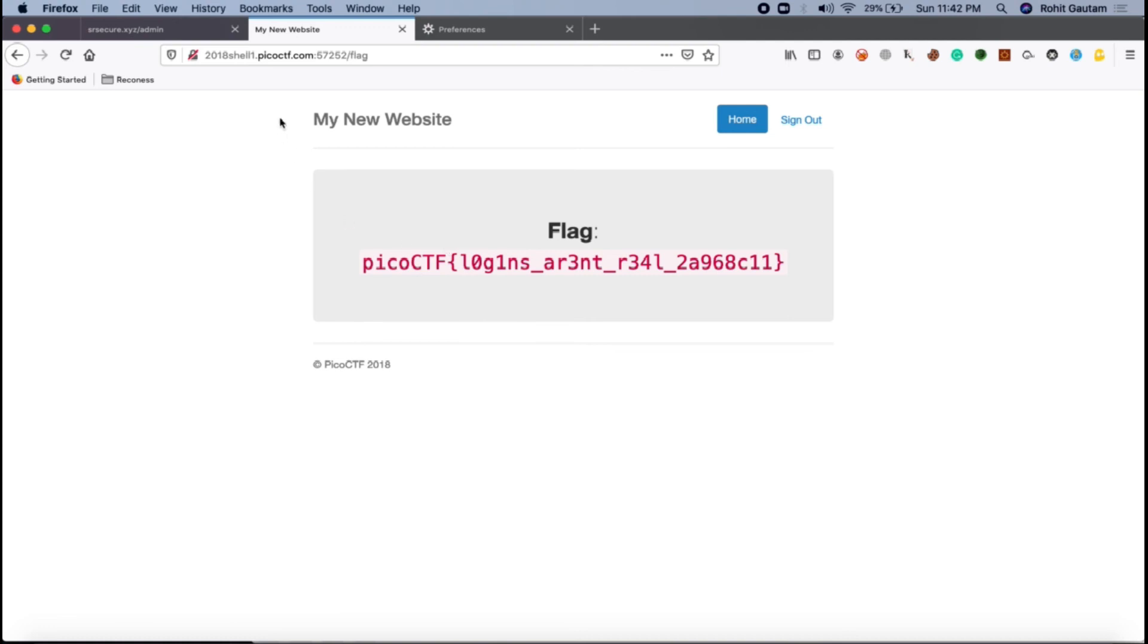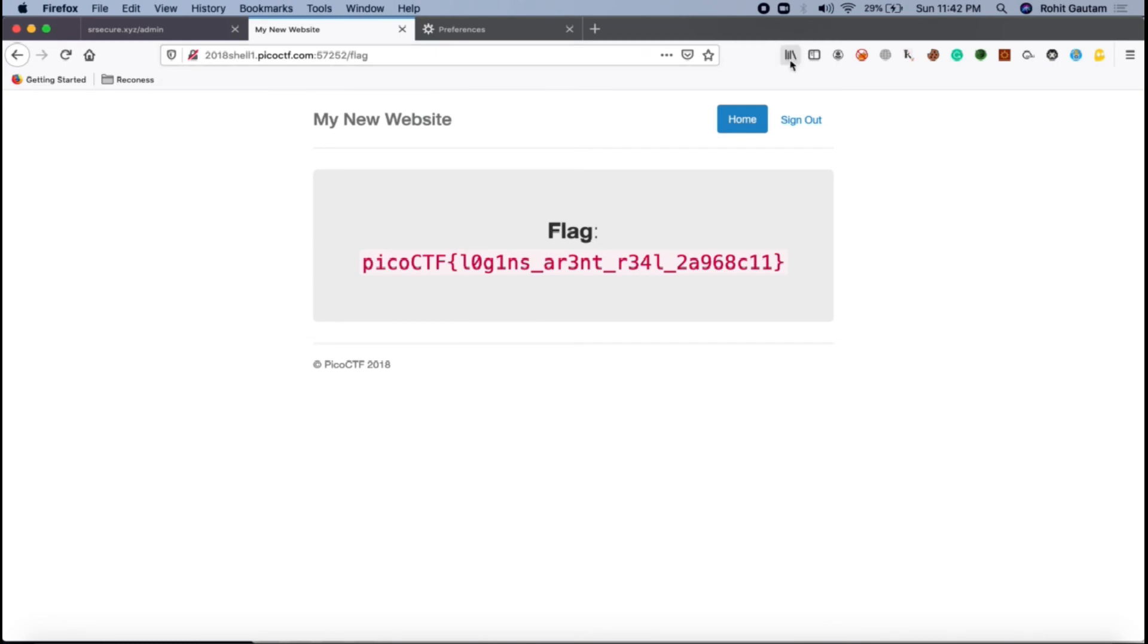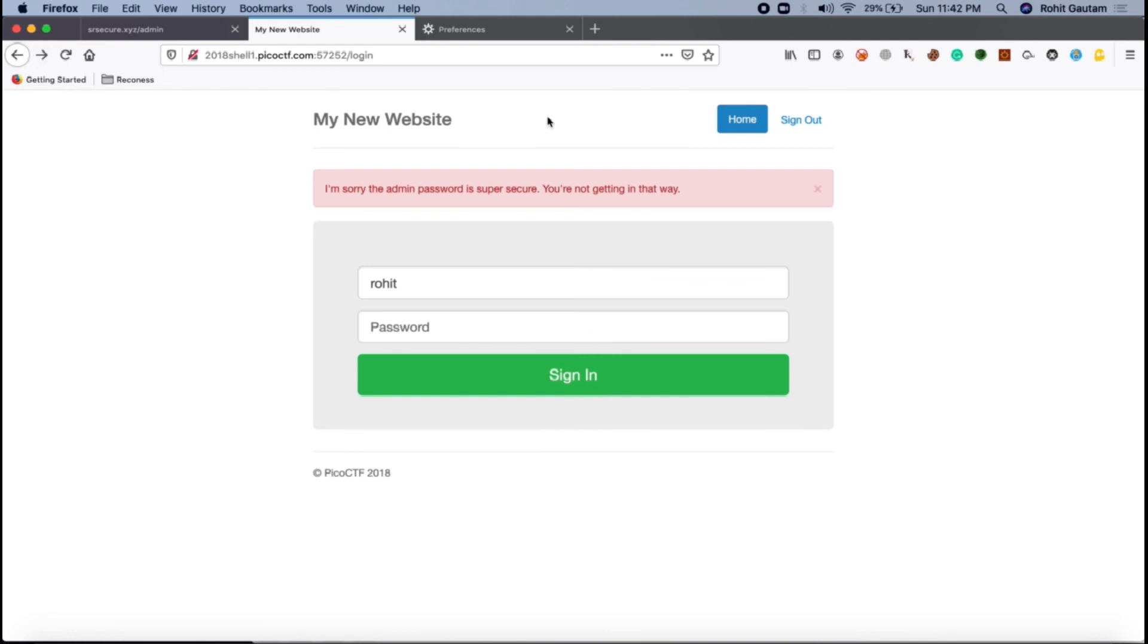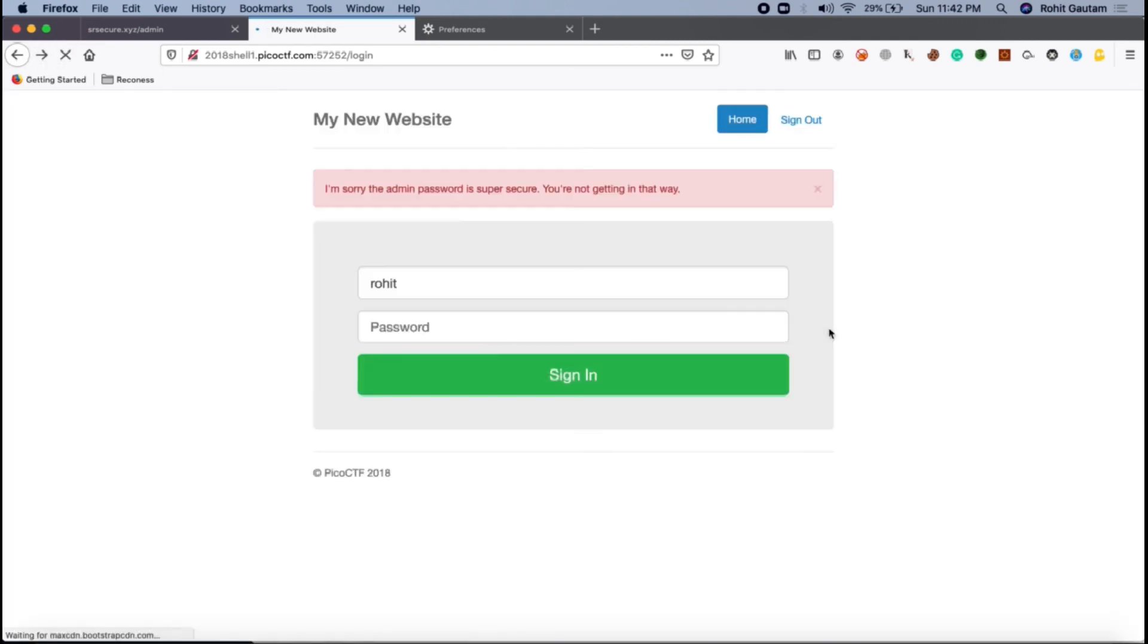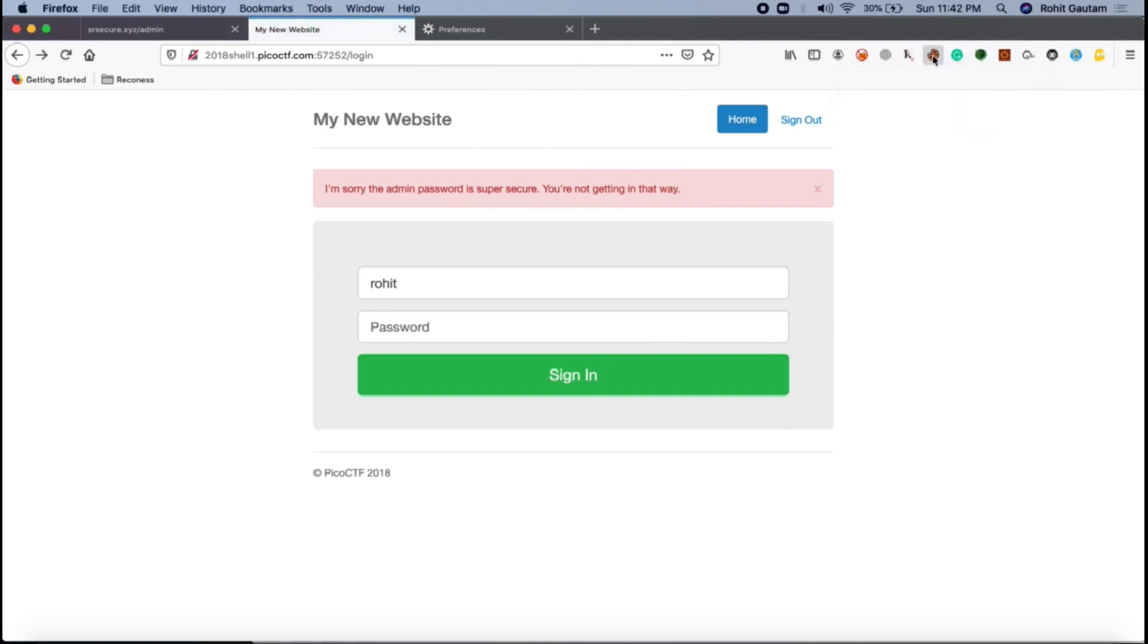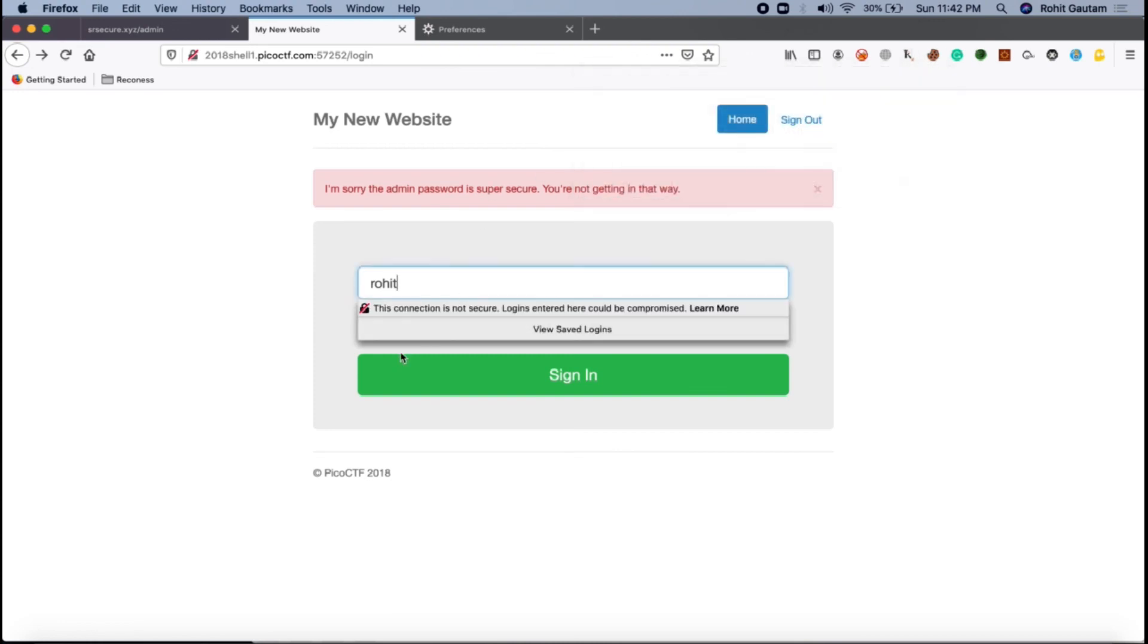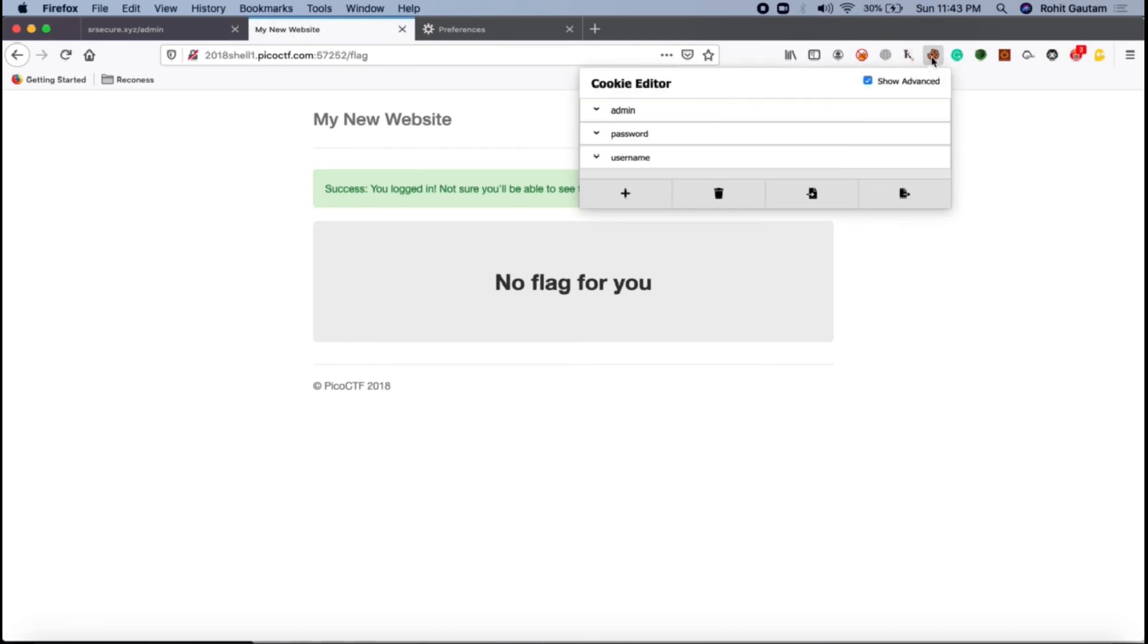The second easier way would be seeing the cookies. You need to install a cookie editor type of extension which I have installed over here. There are no cookies right now, so let me just go back and reload this first. After reloading I can use this one. After reloading let me just log in.